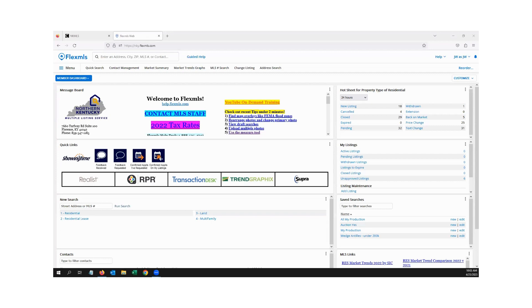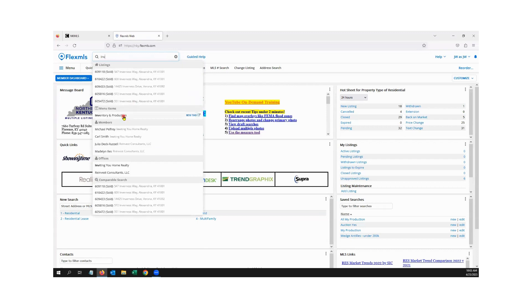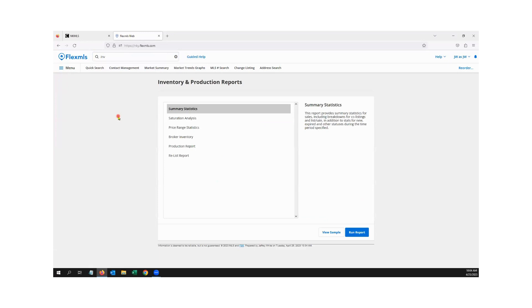The first one we're going to cover is summary statistics. The easiest way to get there is to go up to the quick launch bar and type in the letters INV, because what I'm looking for is the Inventory and Production report. I'll pull up the Inventory and Production report and click on it. You'll notice there are a bunch of options, but I'm going to focus on the top one called Summary Statistics.